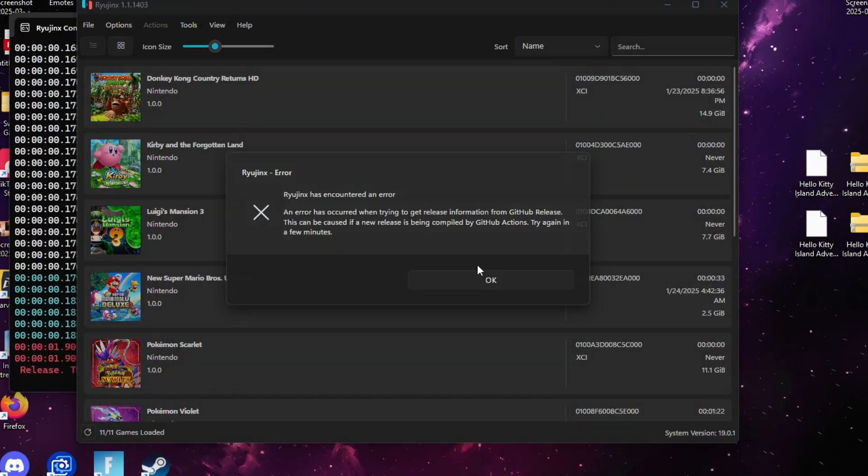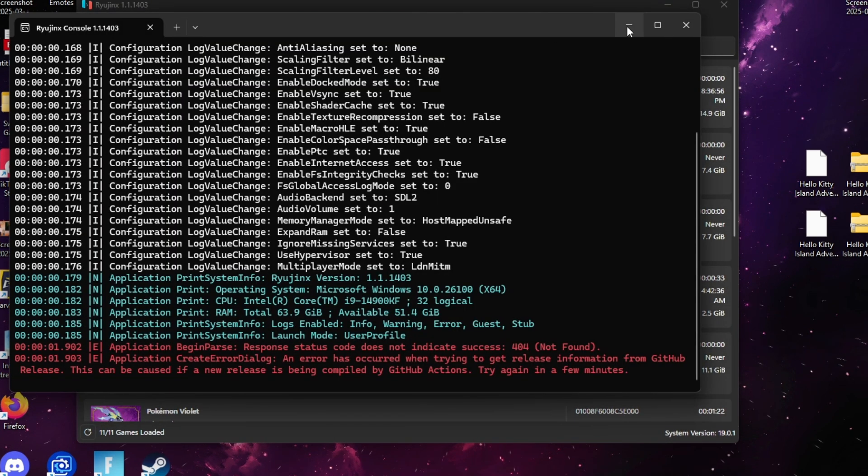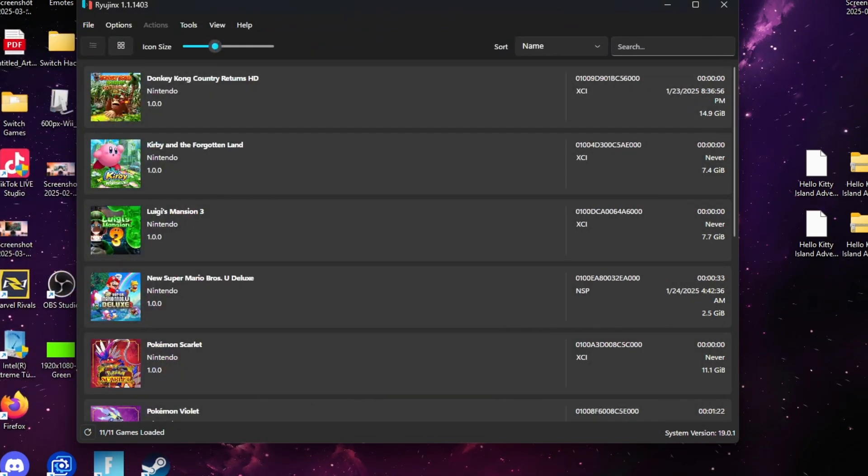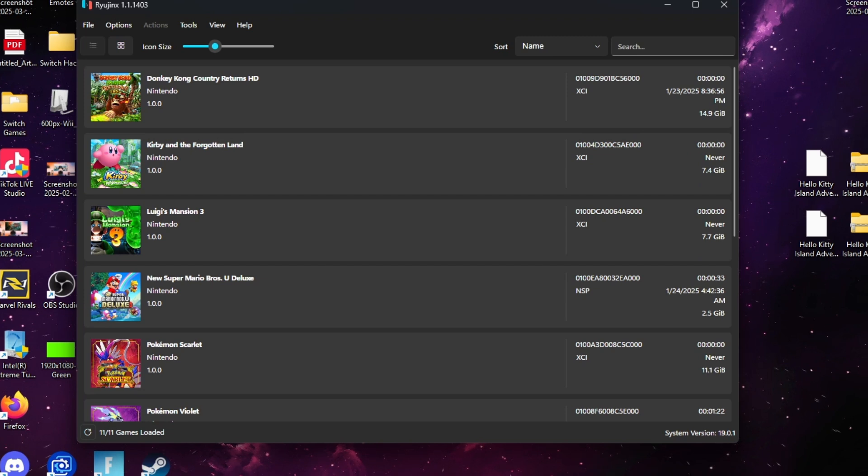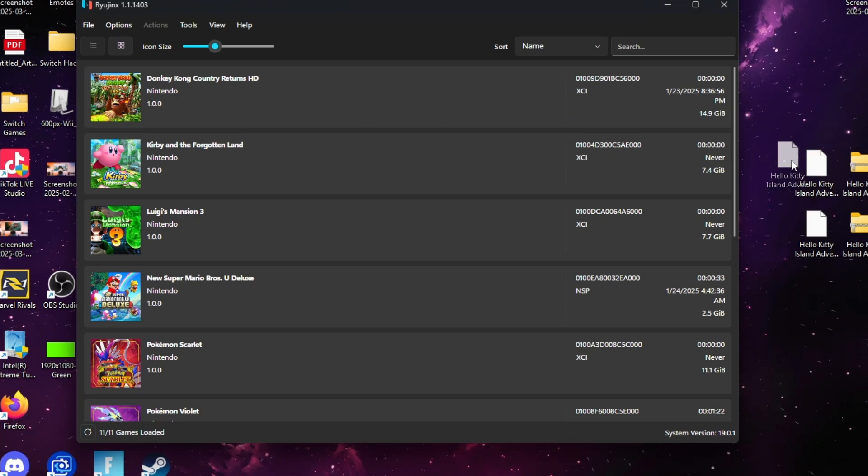After you download that surprise and unzip it with 7-Zip or any extraction tool that you may use, all you have to do is drop Hello Kitty in your Switch games folder.